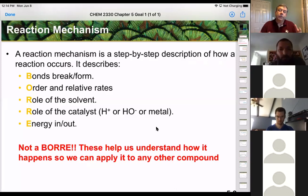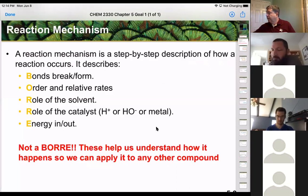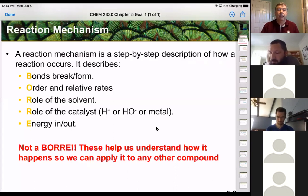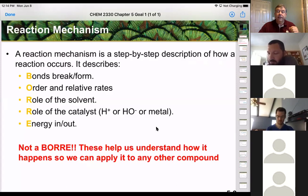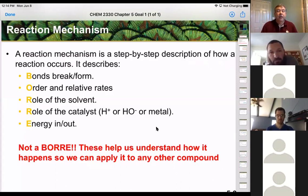We also have metal catalysts. We need to think about energy in and energy out. Some reactions occur spontaneously at room temperature, meaning there's a very low activation energy. Some things need a lot of heat and a lot of pressure.